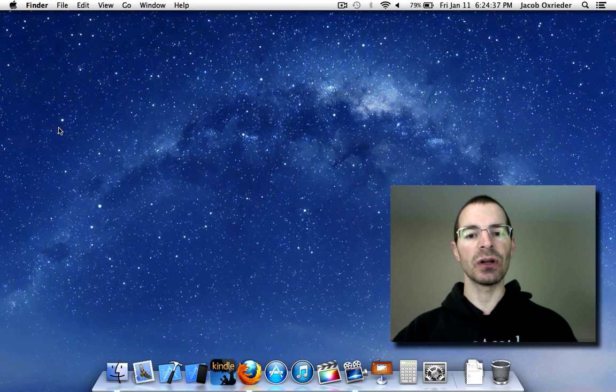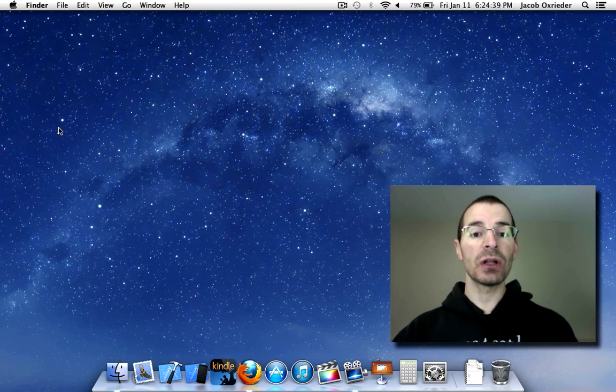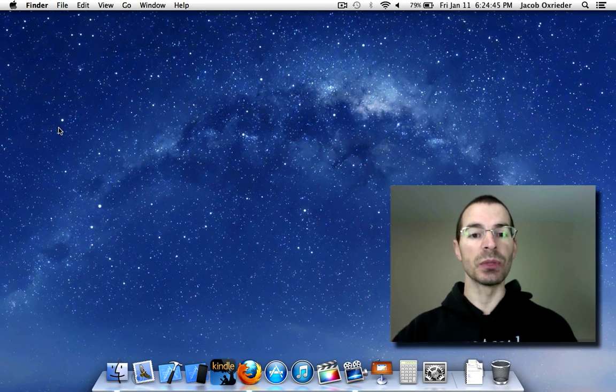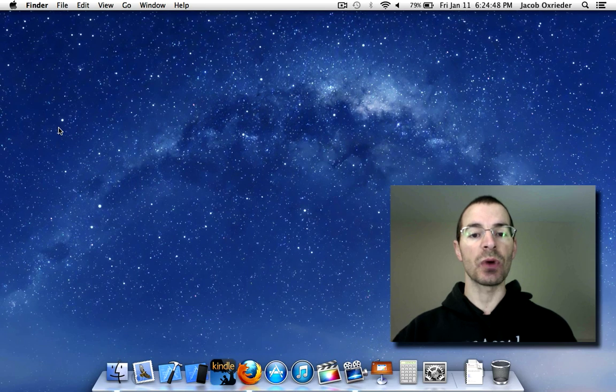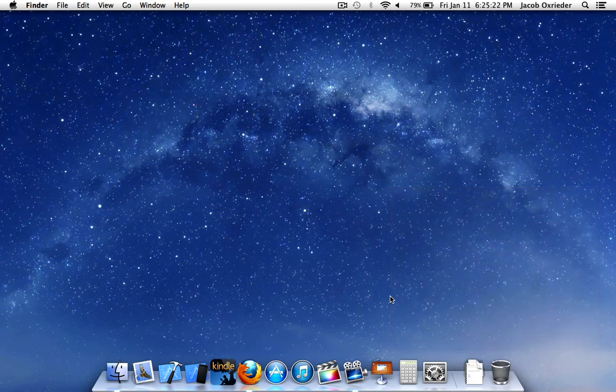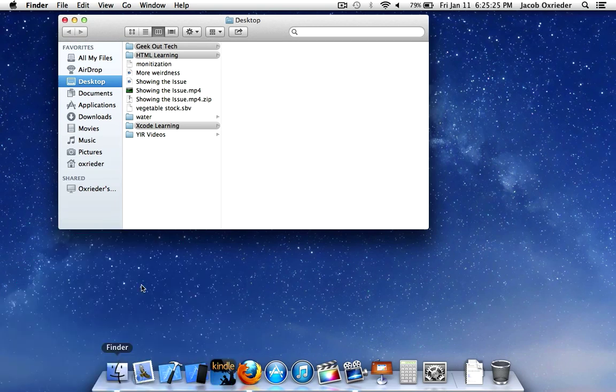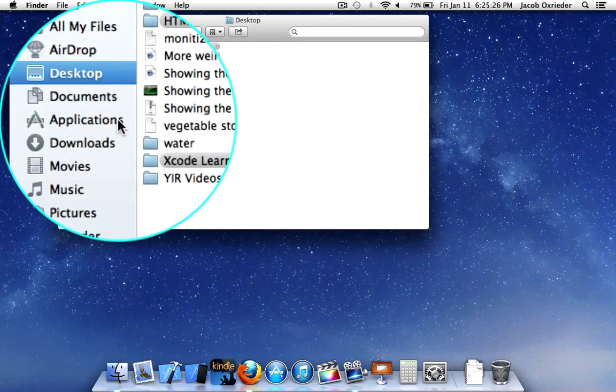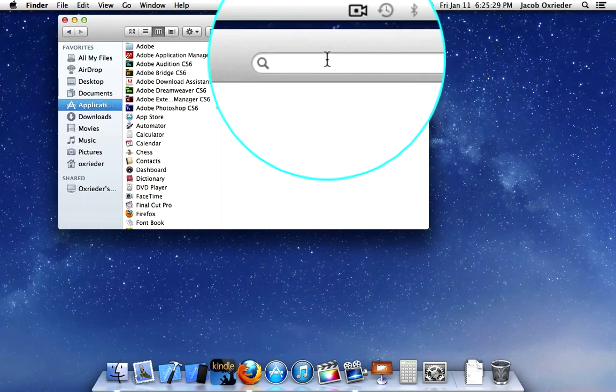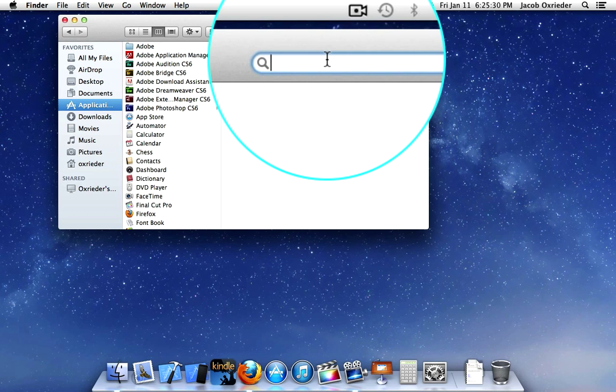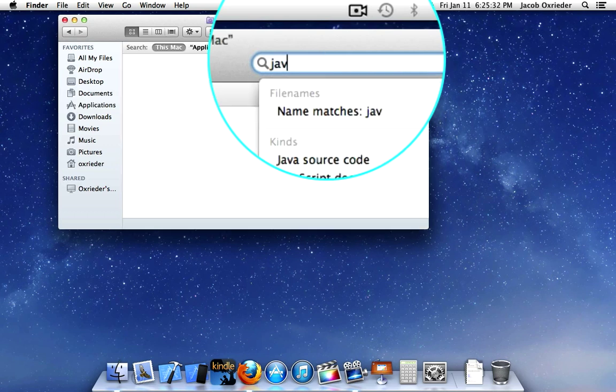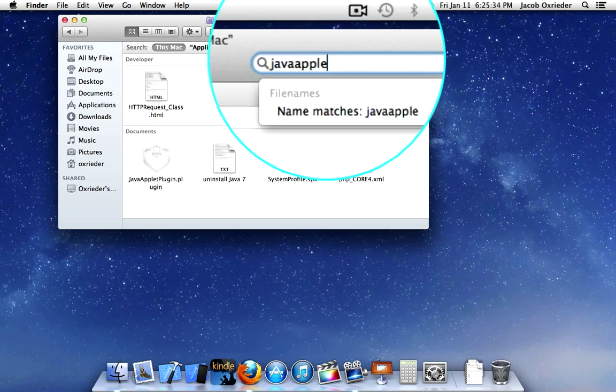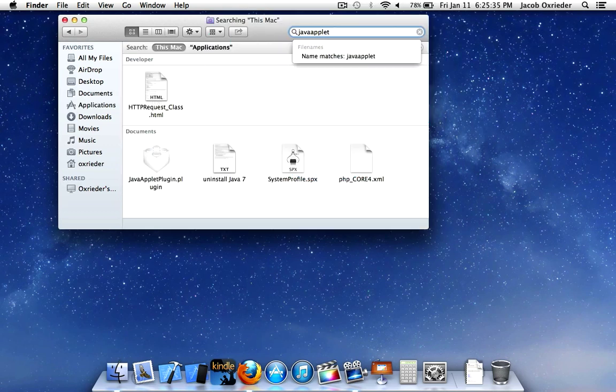uninstall Java altogether. And I'm going to be following Java's directions on their website, and I'll include the link to that in the description below on how to uninstall Java properly from your system. So go down here to Finder, click on Applications, up here in the search bar, type in Java Applet,